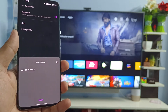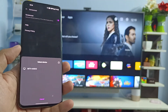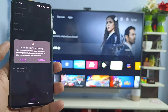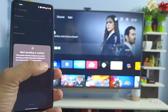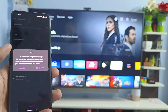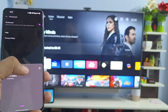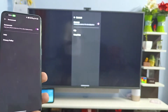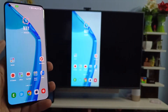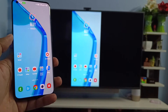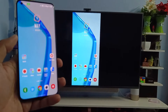My smart TV is now displayed here — it's a Mi TV. Click on that and click Start. Now the phone screen is being displayed on the smart TV, as you can see.